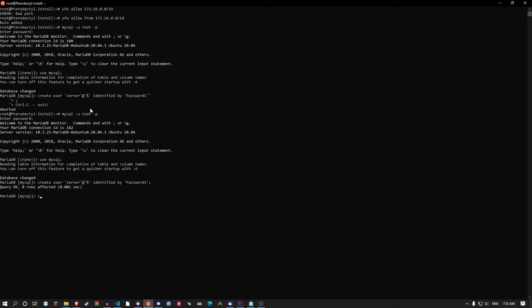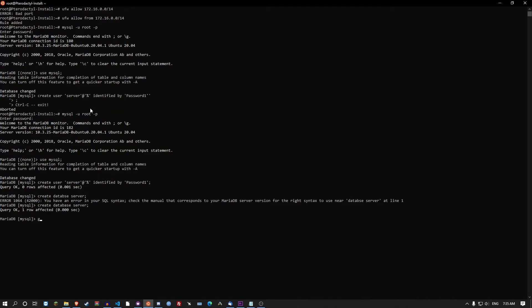Then you want to CREATE DATABASE server; Yeah, I spelt it wrong. Sorry. And then you want to GRANT ALL PRIVILEGES on the database name, so server.* TO 'server'@'%'; And then flush privileges. And then you don't actually have to go through Pterodactyl at that point.